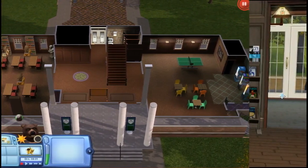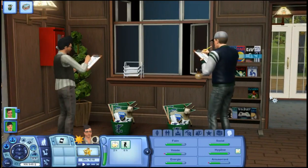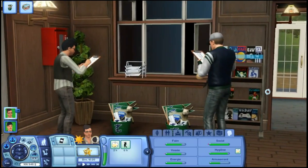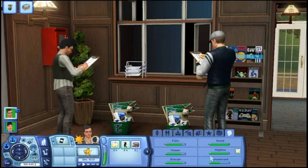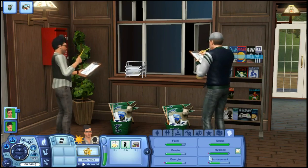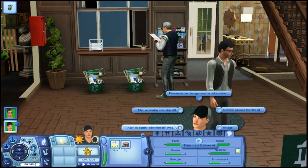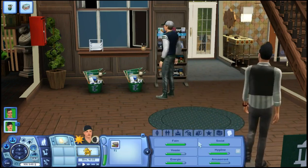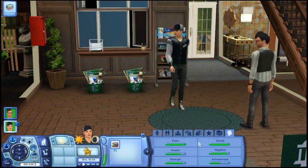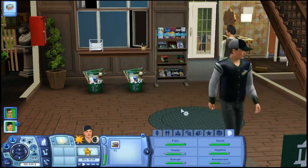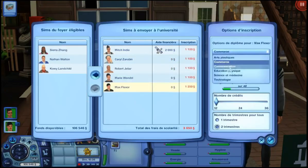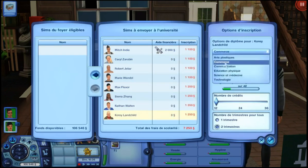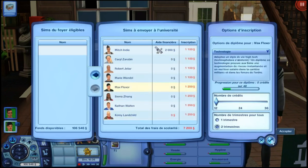Then you can enroll your Sims at university. Beforehand you might want to have them take the test to see if they can get a scholarship. Then to enroll them, don't use the phone — instead add them registered directly into the rabbit hole. You can enroll the whole household if you want to, and in different courses.